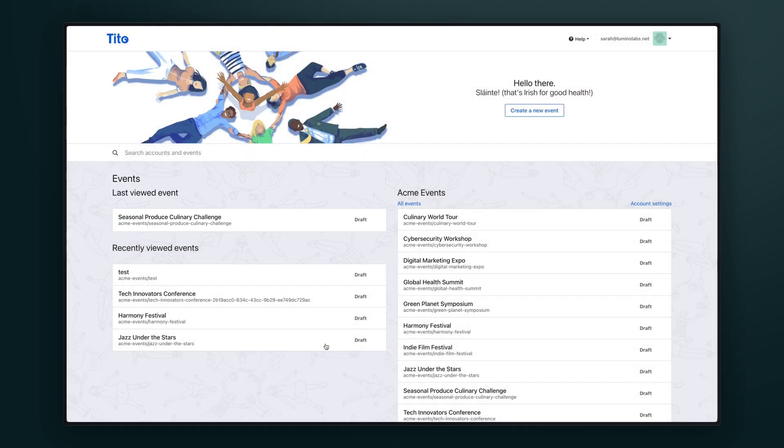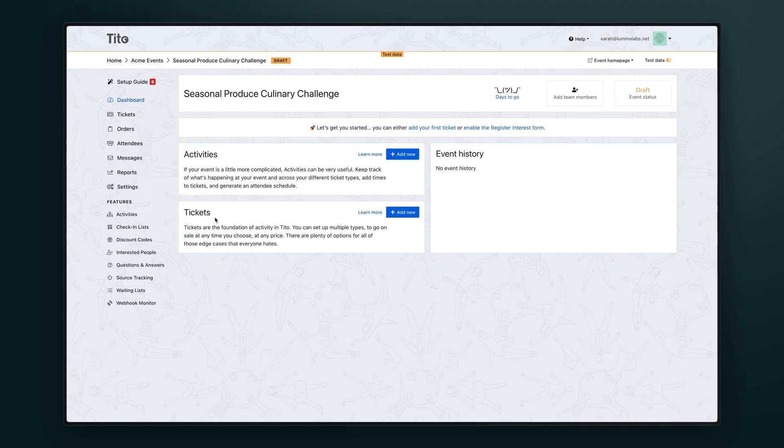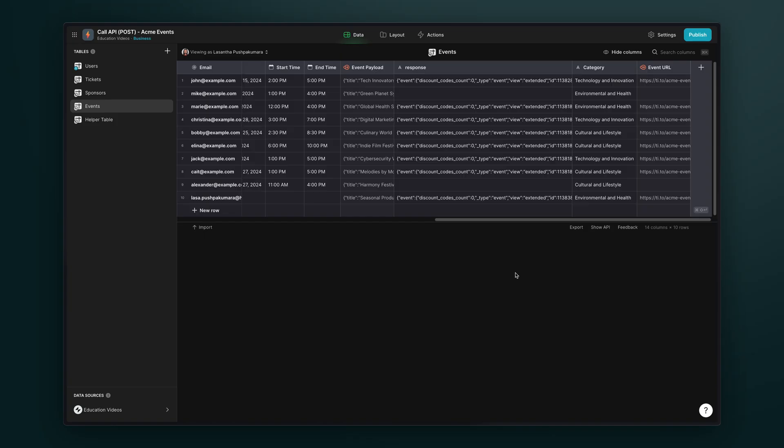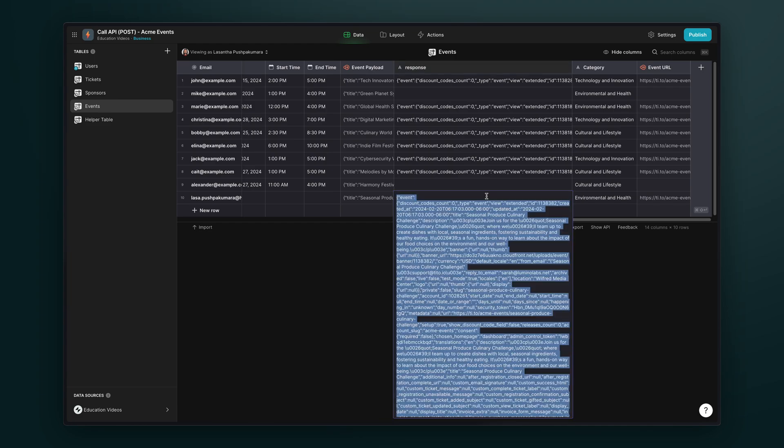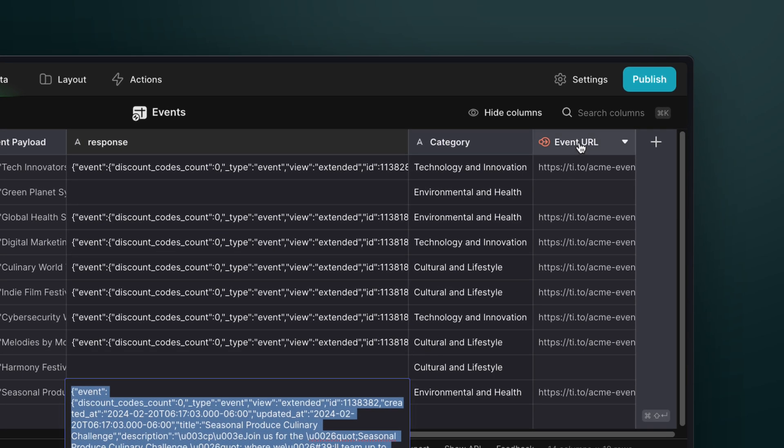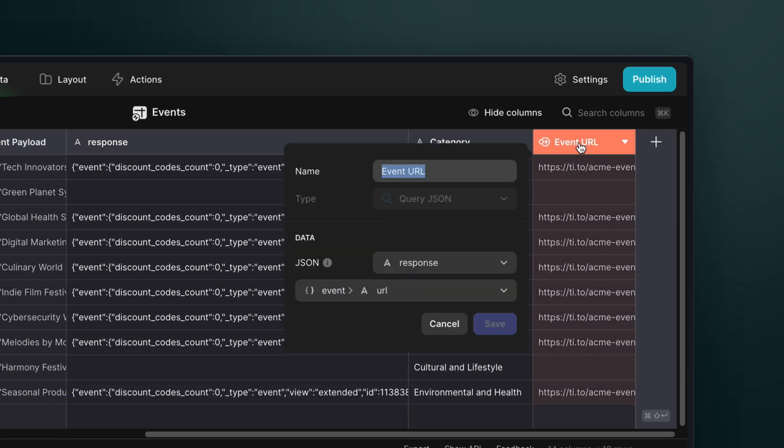Tito then sends back a response that contains all of the details about that event and also more info that comes from the Tito platform. And then we can use the query JSON column to extract info from that, like the event ID and event URL. And then we can show this in our app. Let's have a look at how this all works.